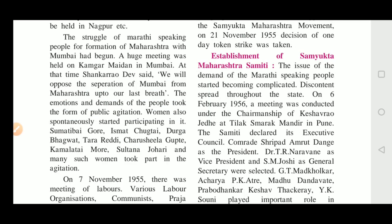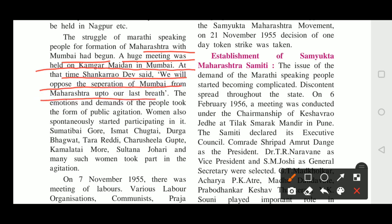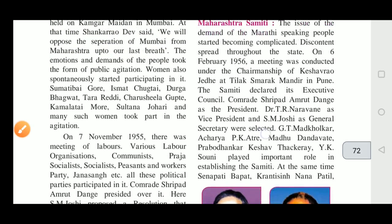The struggle of Marathi-speaking people for the formation of Maharashtra with Mumbai had begun. A huge meeting was held at Kamgar Maidan in Mumbai. At that time, Shankar Rao Dev said, 'We will oppose the separation of Mumbai from Maharashtra up to our last breath.' The demand that Mumbai must be part of Maharashtra took the form of public agitation.